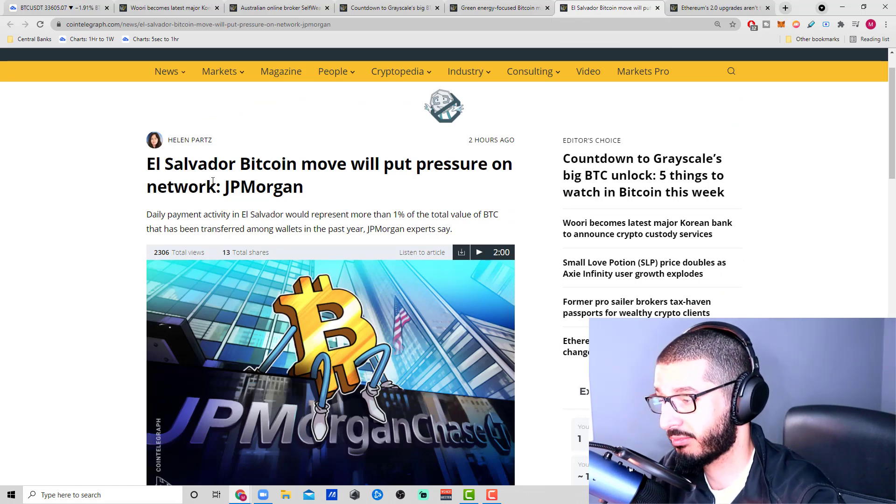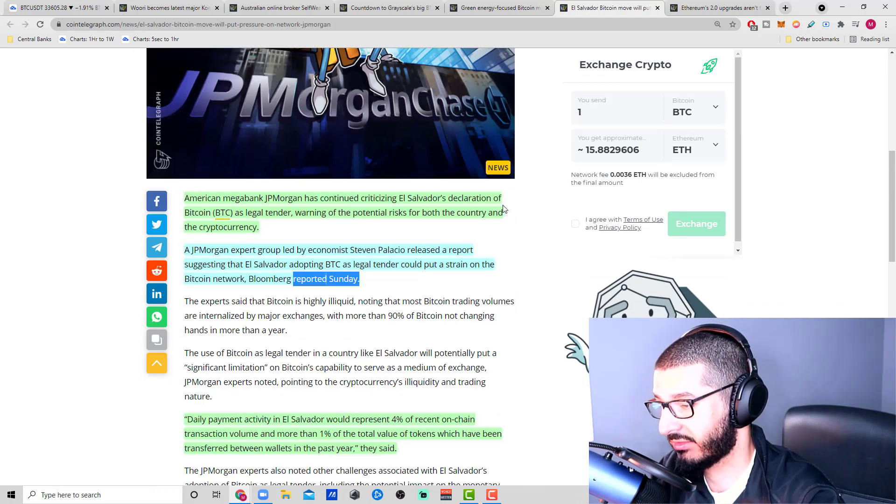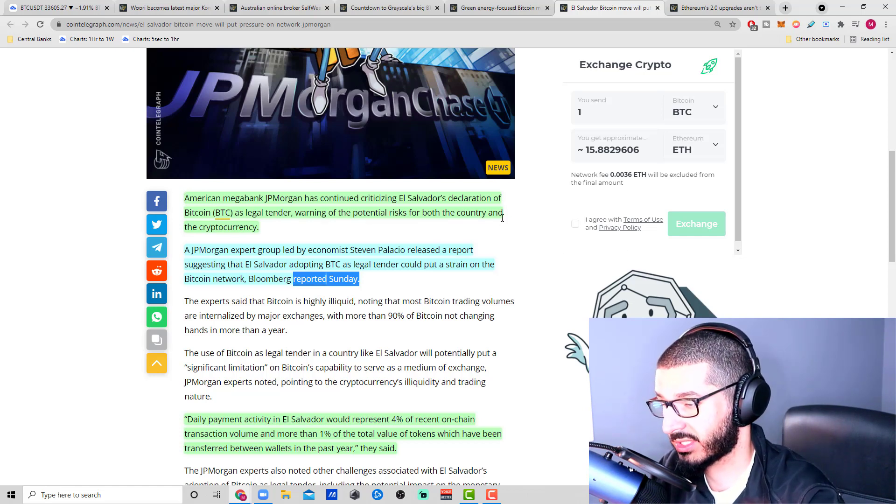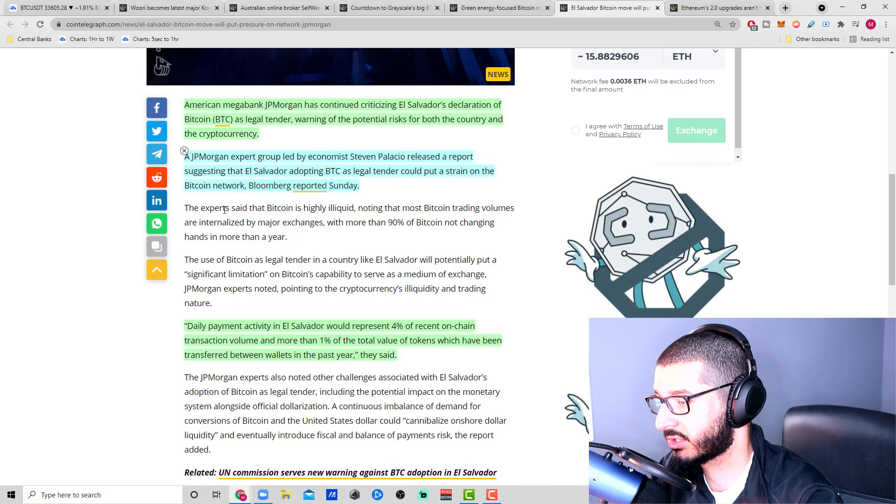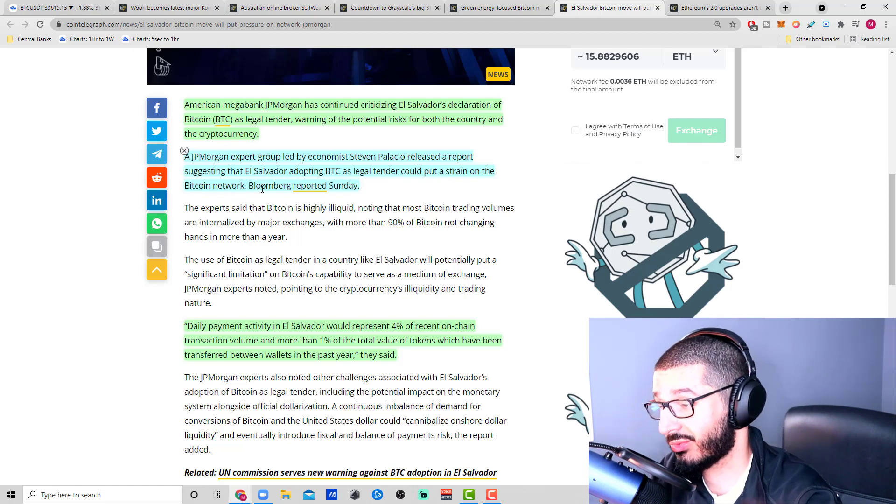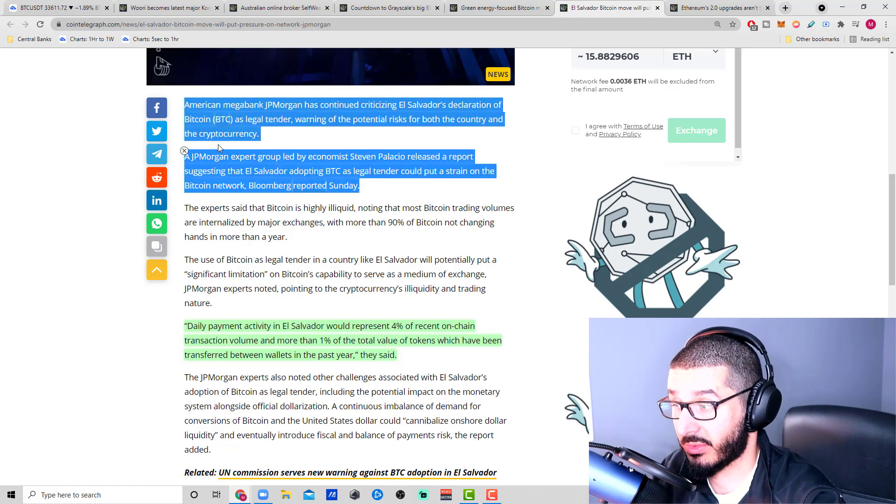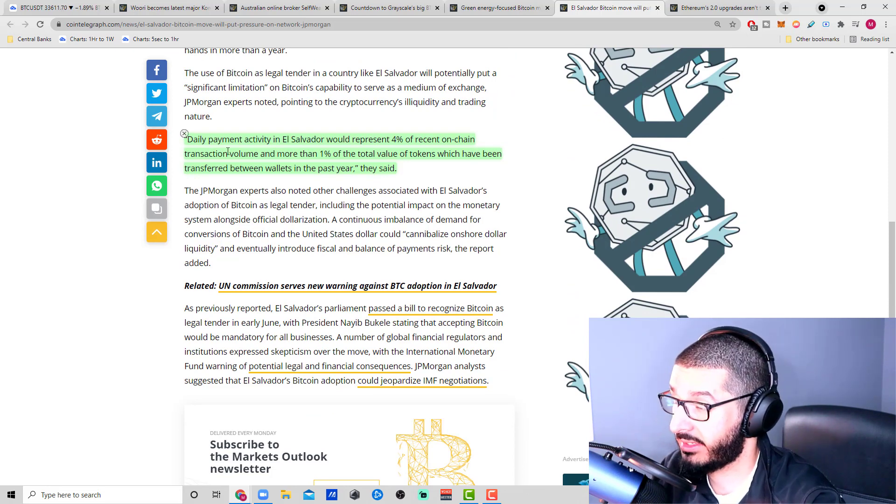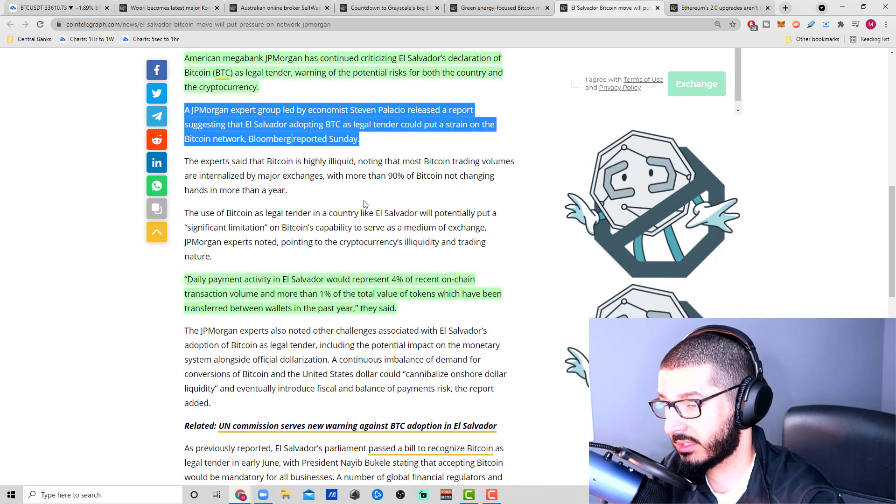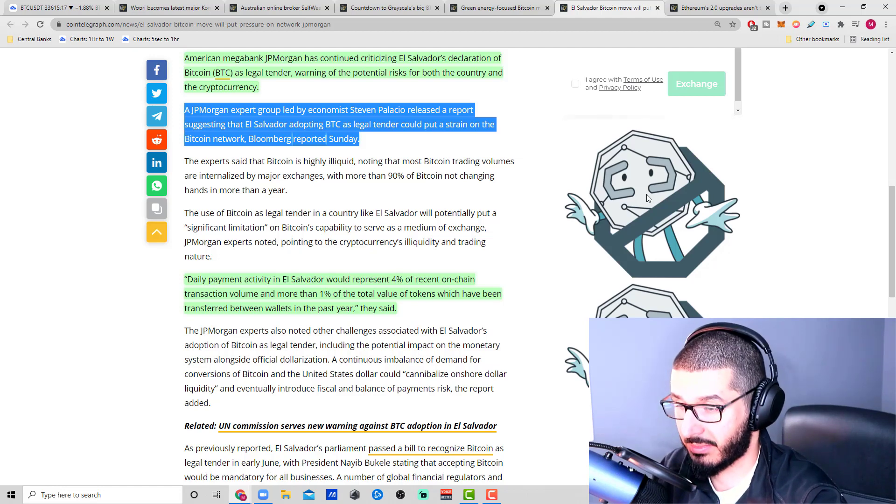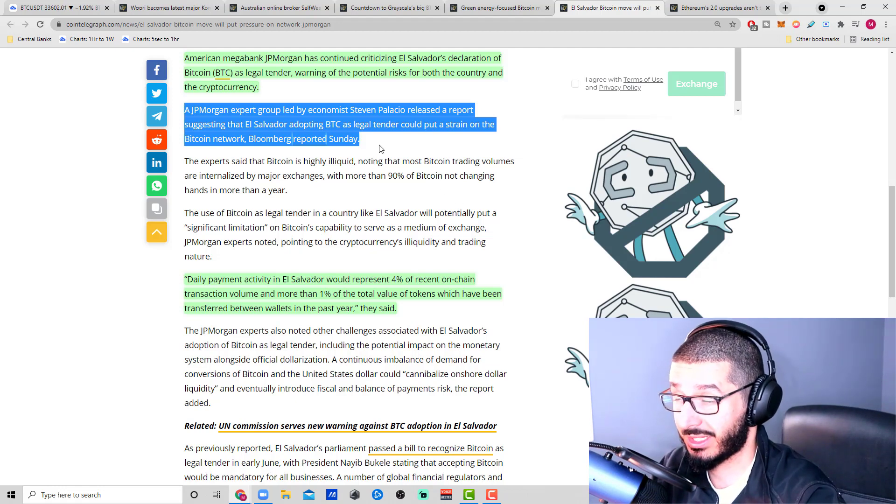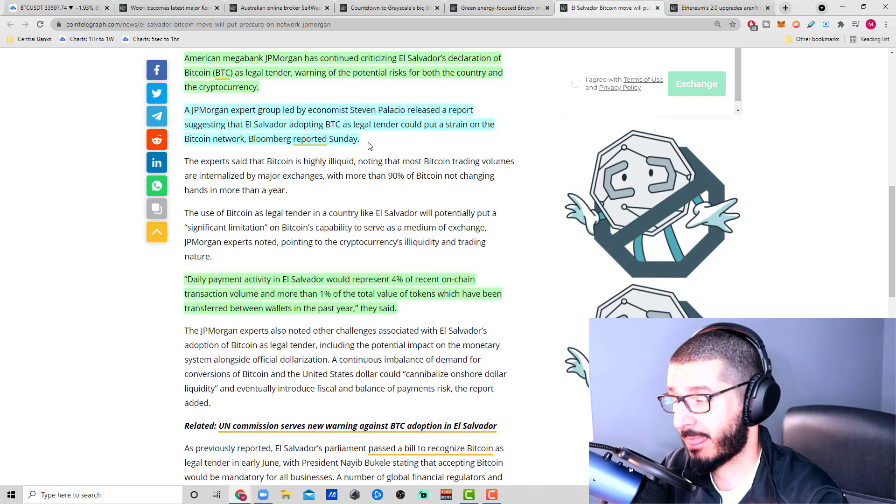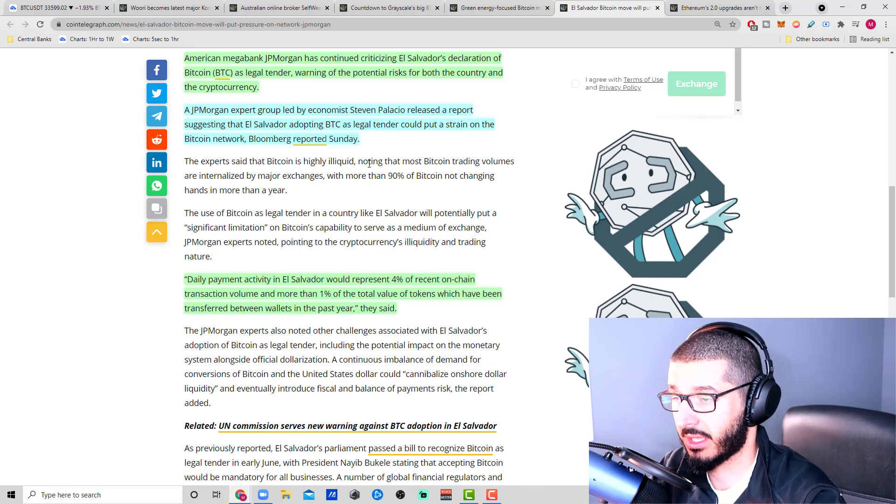El Salvador Bitcoin move will put pressure on the network, JP Morgan is saying. American mega bank JP Morgan has continued criticizing El Salvador's declaration of Bitcoin as legal tender, warning of the potential risk for both the country and cryptocurrency. They released a report suggesting that El Salvador adopting Bitcoin as a legal tender could put a strain on the Bitcoin network. What kind of second layer solution do we have? What other projects or cryptocurrencies are there that actually have no problem with this?